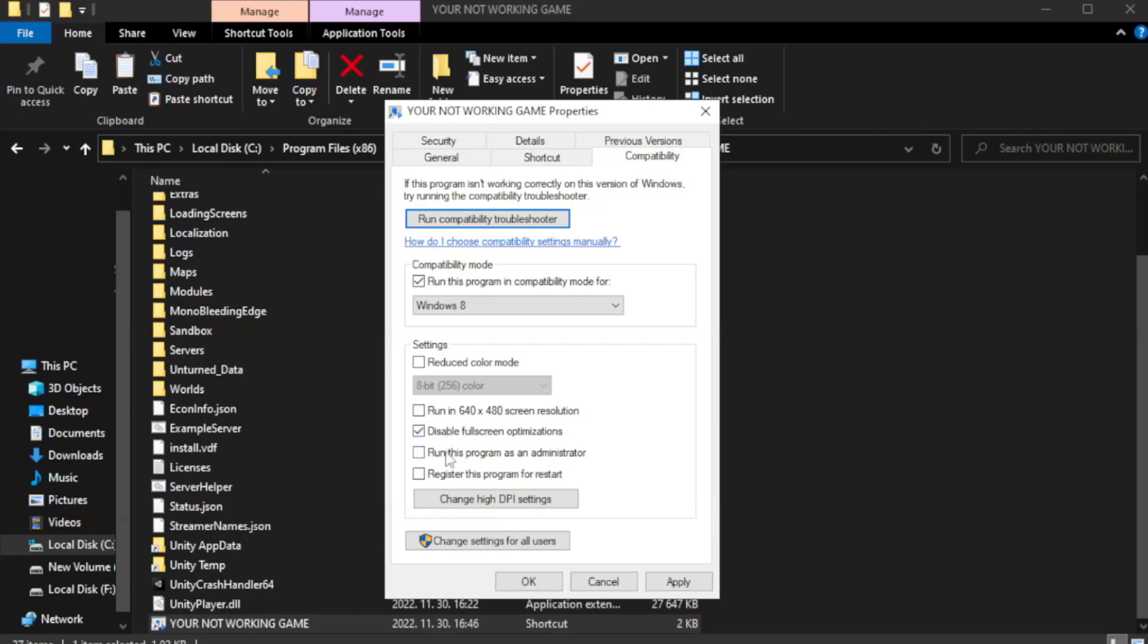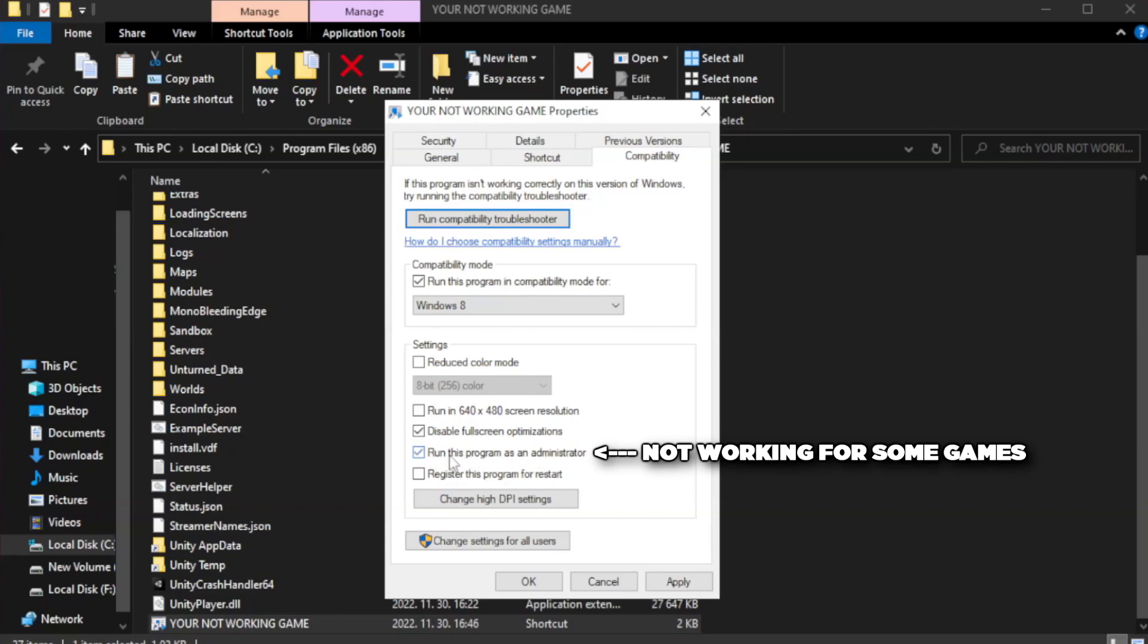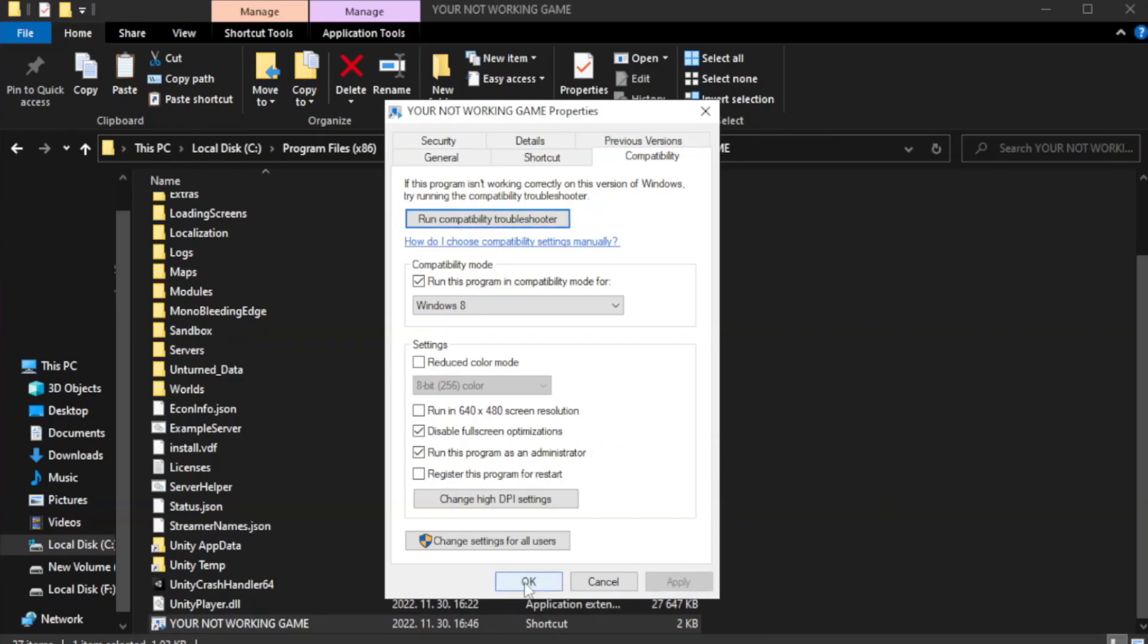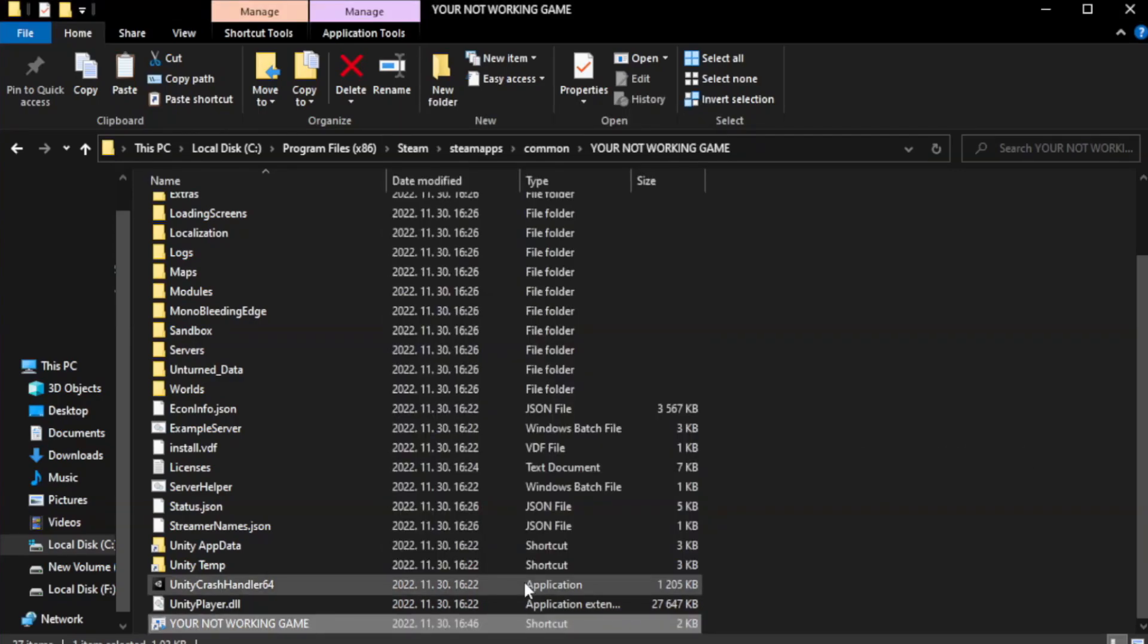Check run this program as an administrator. Apply and OK. Close window.